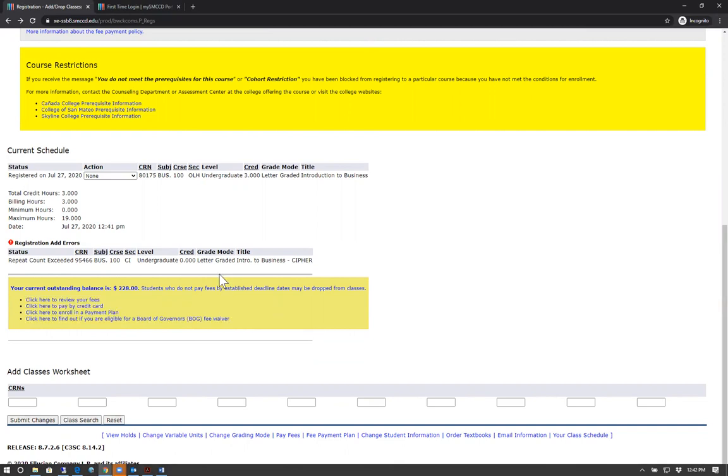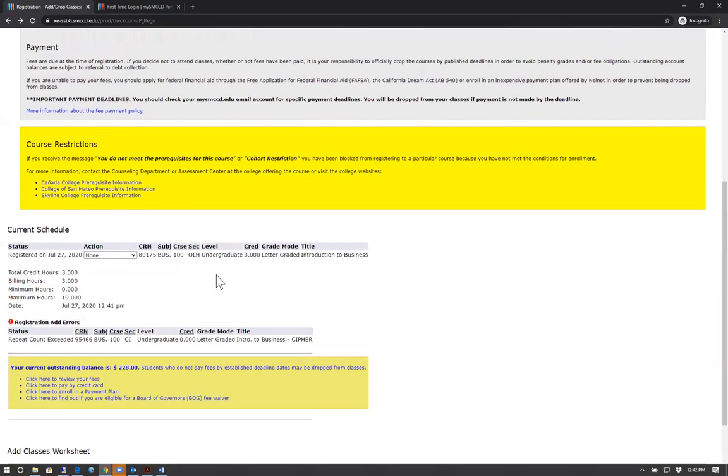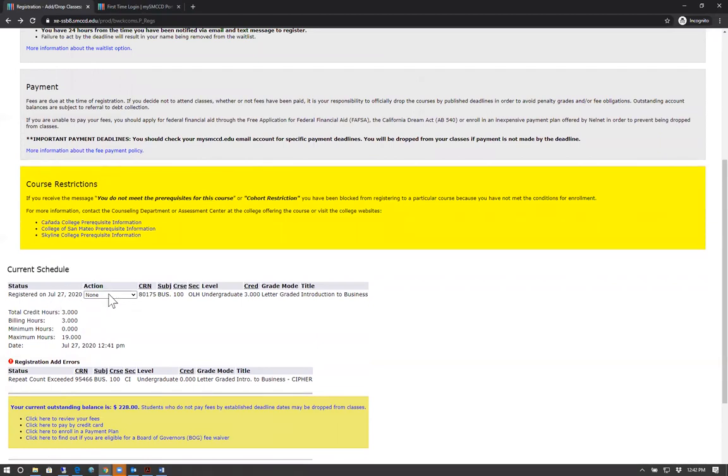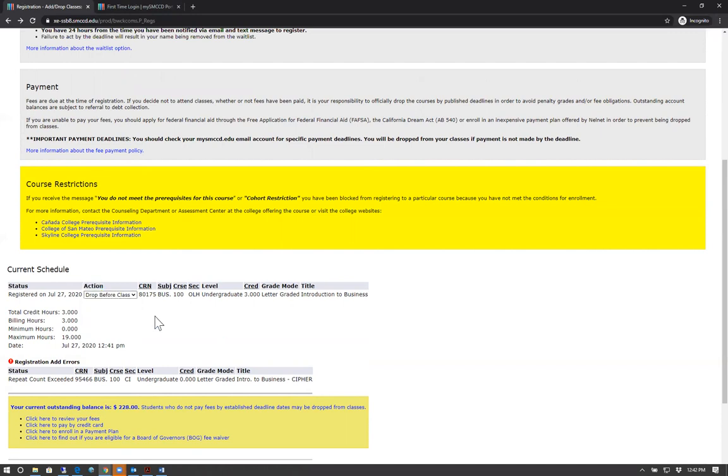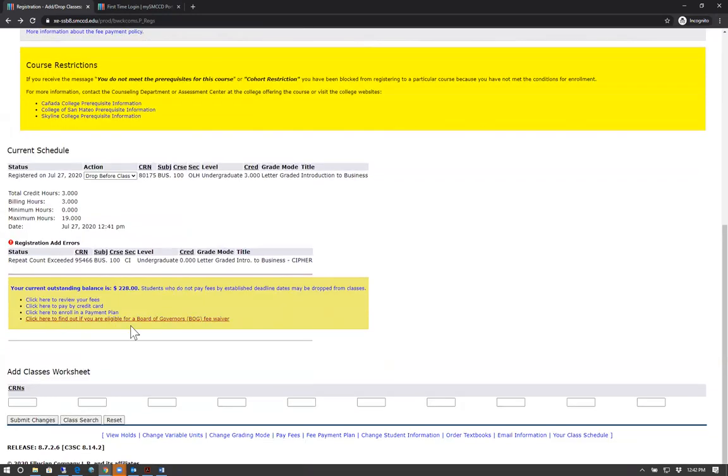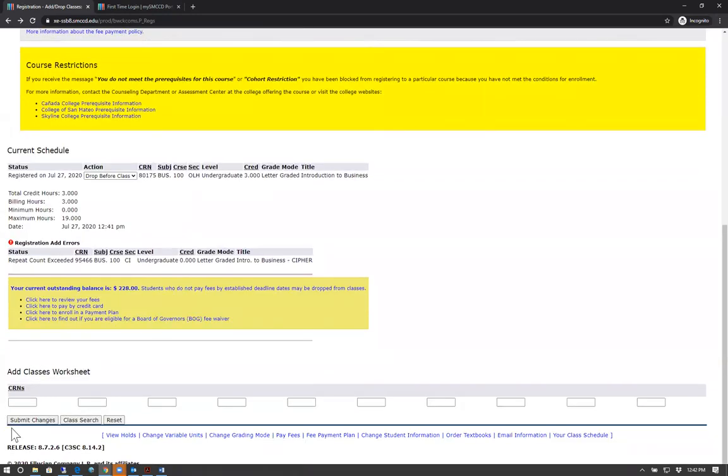To drop a course, on the same page under current schedule, select the class you wish to drop and under action, from the drop down, select drop before class. Again, make sure to click Submit Changes.